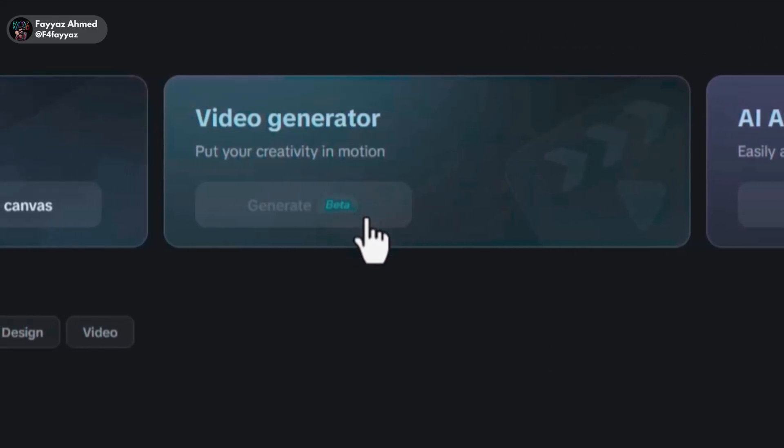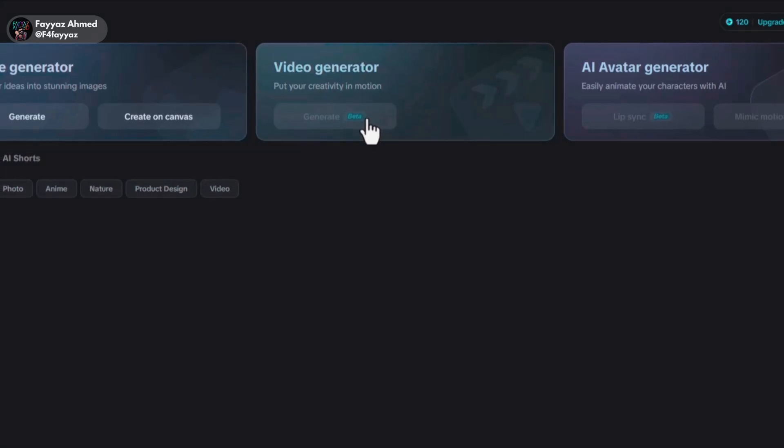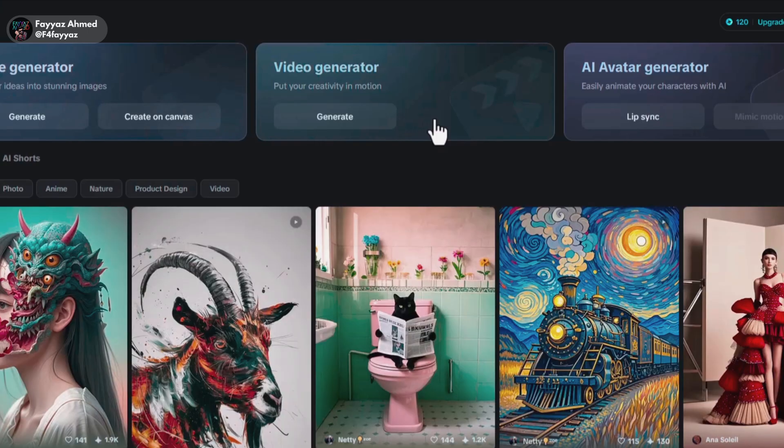Now here's the AI video generator but it's locked. I have a trick to unlock it. So if you want to know how, make sure to watch the full video. As you can see, it's unlocked now.